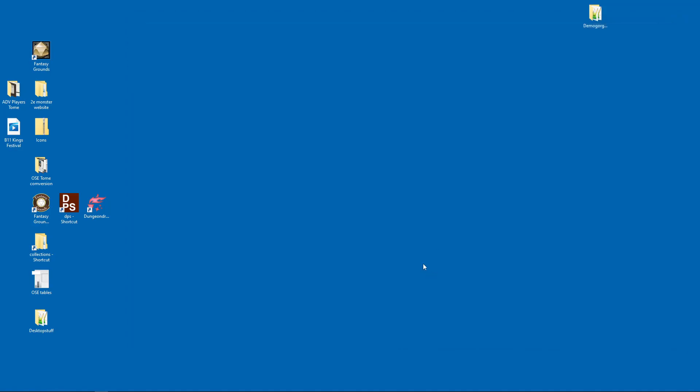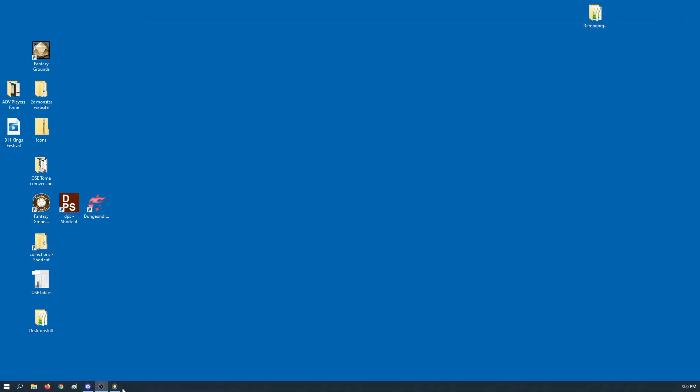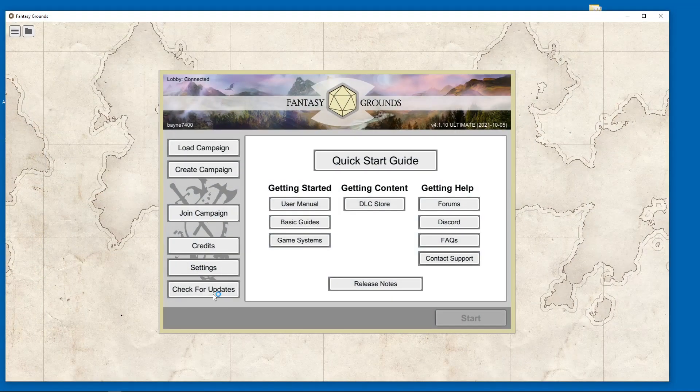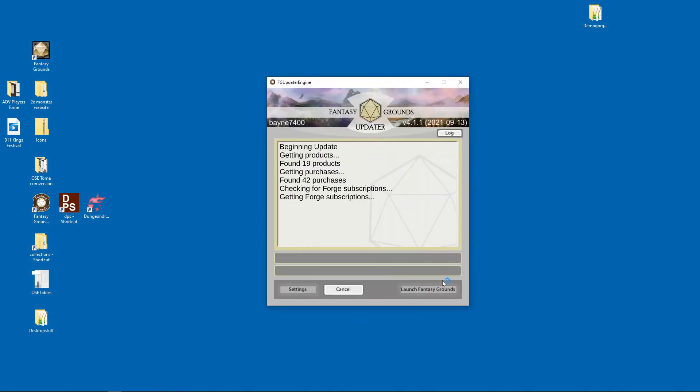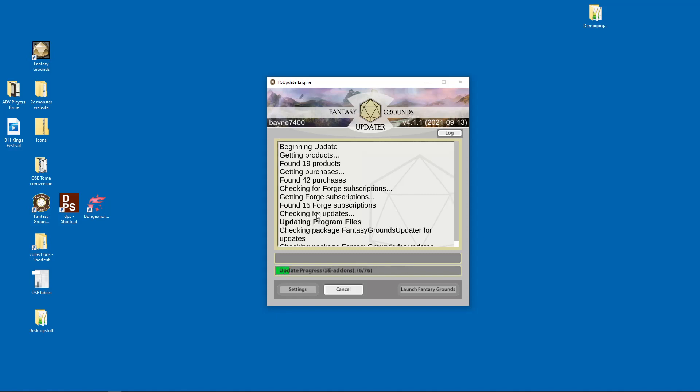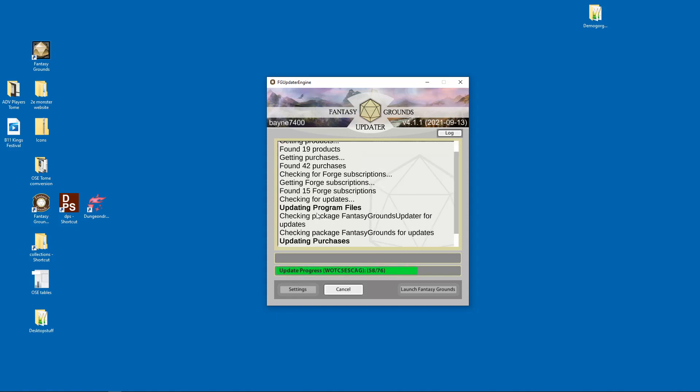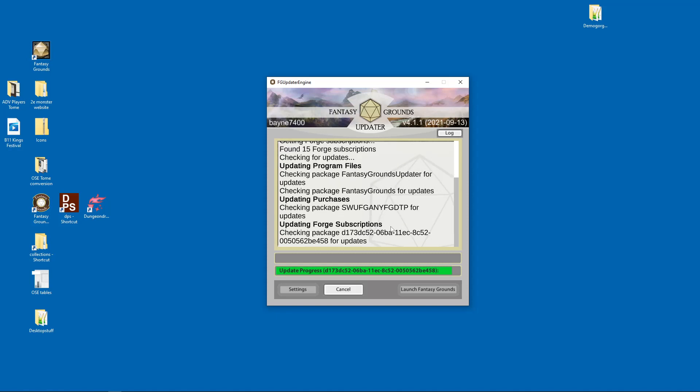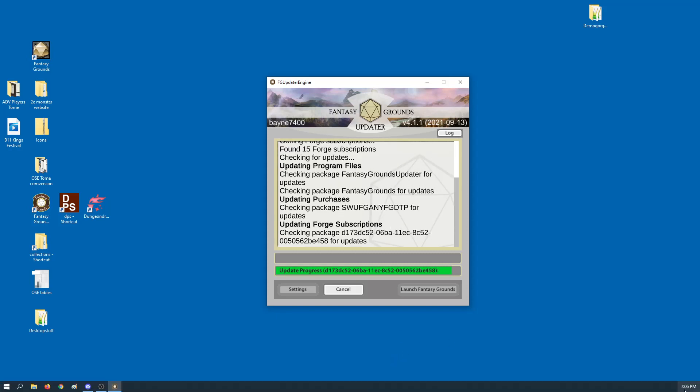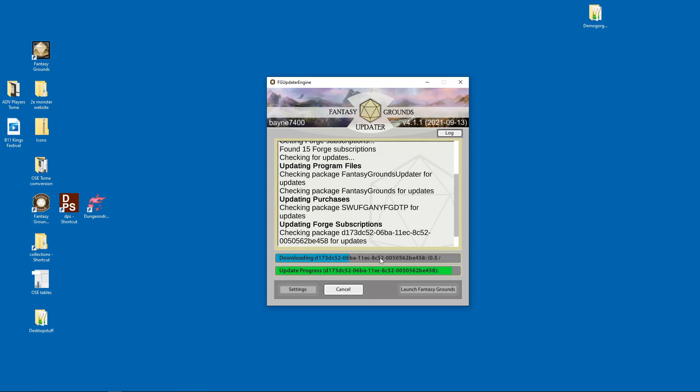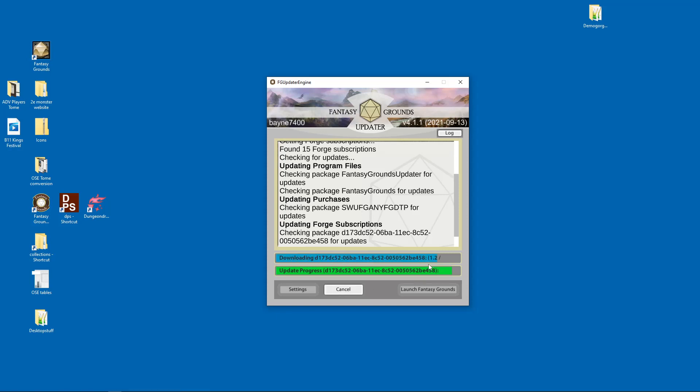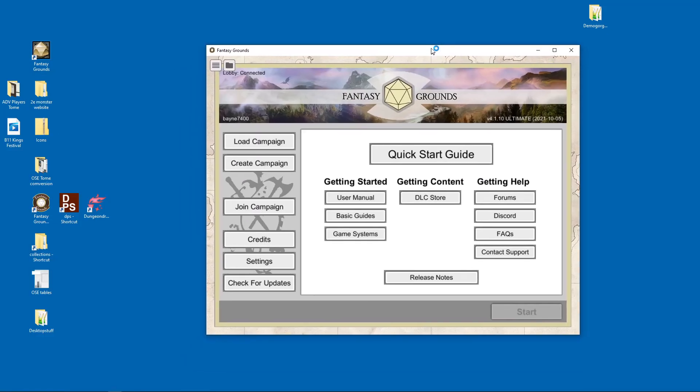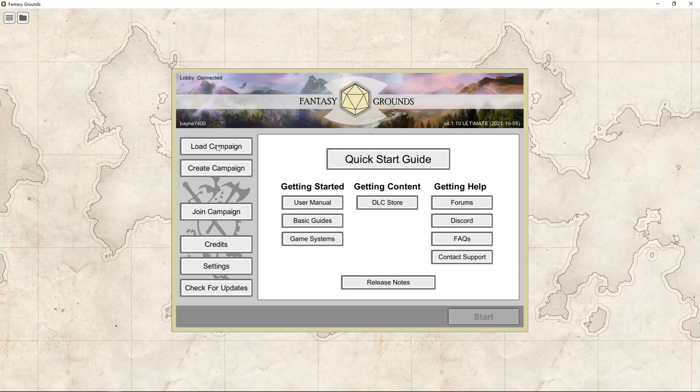So once you get those things downloaded, you go back to Fantasy Grounds. You're going to go check for updates and it's going to go run through this thing. Now what it's going to do is it's going to check your subscriptions and it's going to find the things that you subscribed and it's going to download those things. It's going to update something. It's probably updating my own rule set because I pushed a little update today. My internet's not behaving. Look how slow that is. It's horrible. So now we got through that. So now the tomes got updated. The rule set got updated. And if you got the OSRD, it got updated.